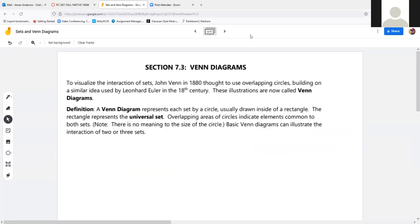This all leads up to Venn diagrams — which will be your nemesis for this chapter. Venn diagrams were created by John Venn in 1880, using overlapping circles building on ideas from Euler. A Venn diagram represents sets as circles, usually inside a rectangle. The rectangle is the universal set, and the areas of the circles represent elements common to both sets. Size has nothing to do with it — it's just done for convenience. Venn diagrams can illustrate interactions between two, three, or four sets, and have actually started to become internet memes.